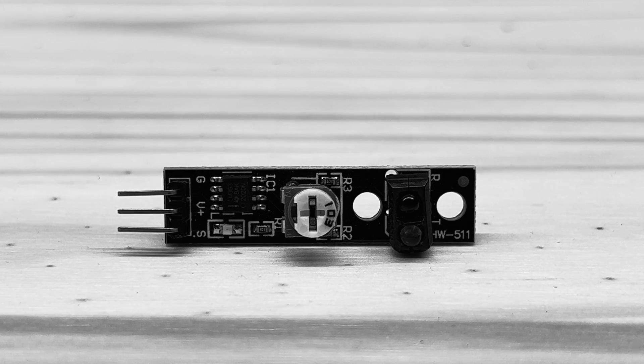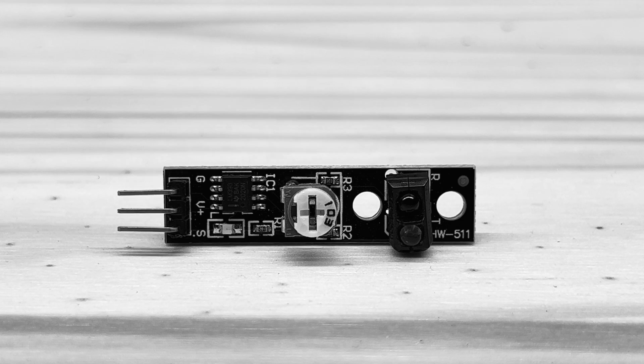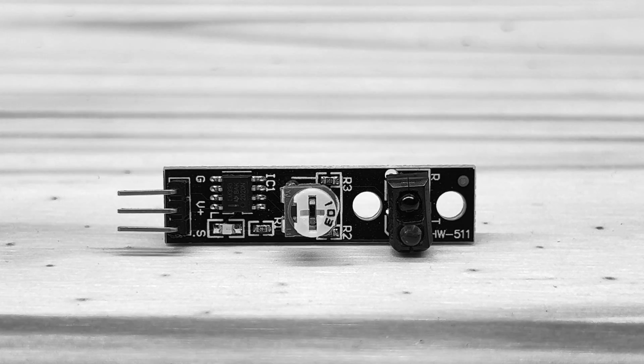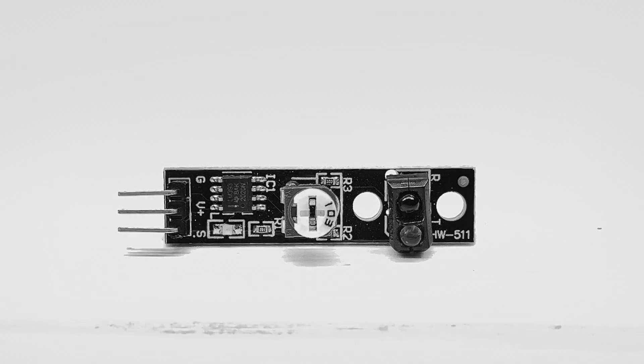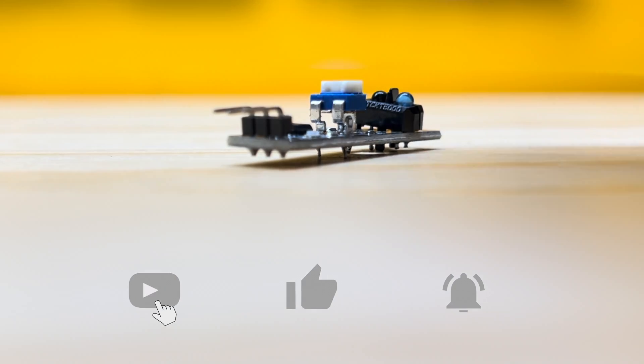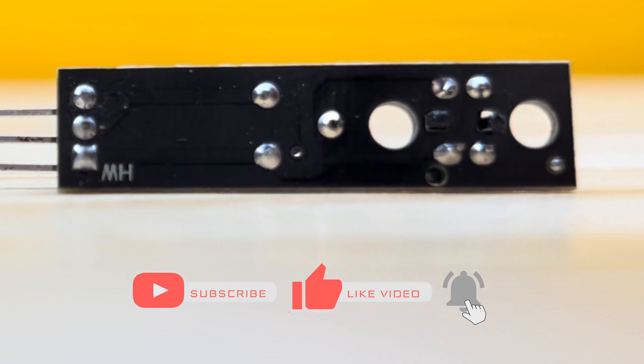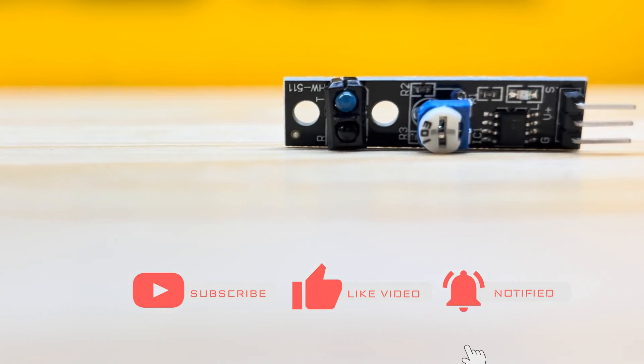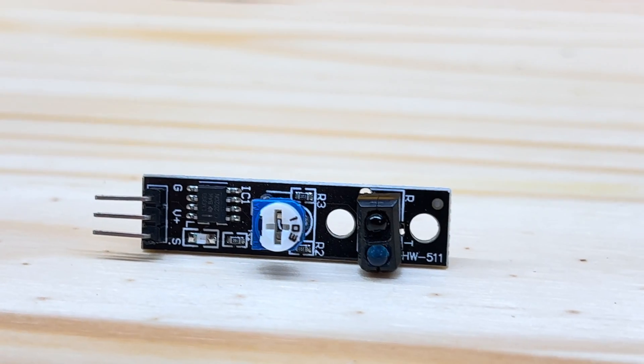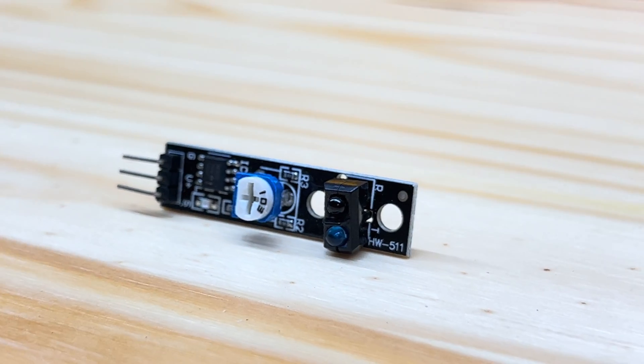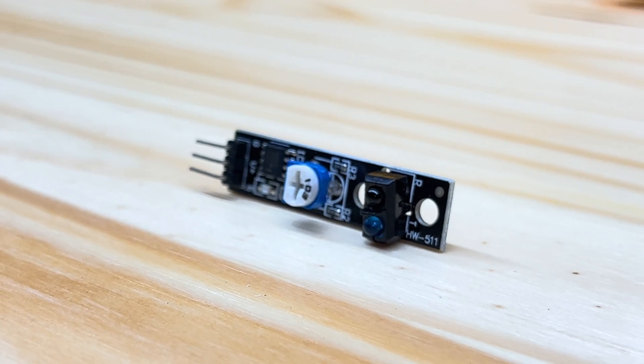It works best with high contrast surfaces, black, white, or dark and light surface colors. The receiver is responsible for picking up the reflected infrared light, and the more contrasted the surface is from the markings, the easier it is for the sensor to detect a change on that surface.